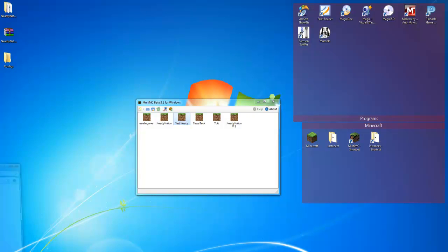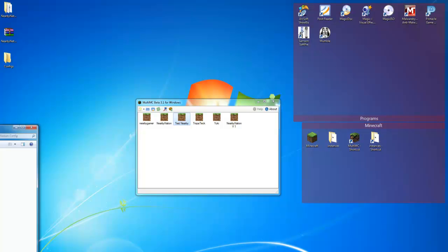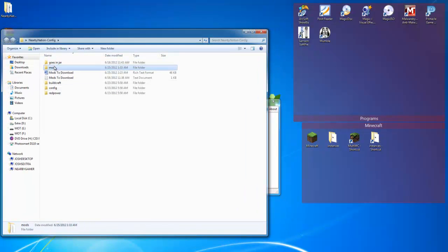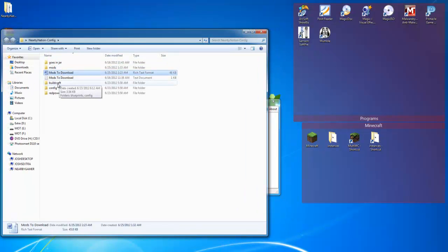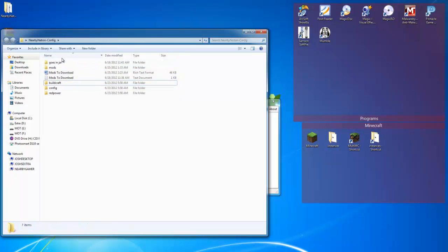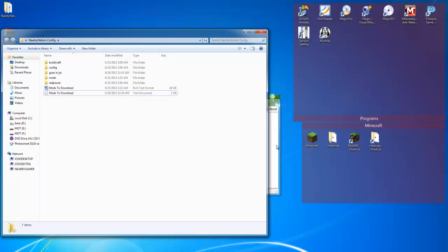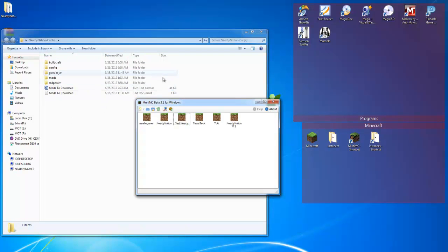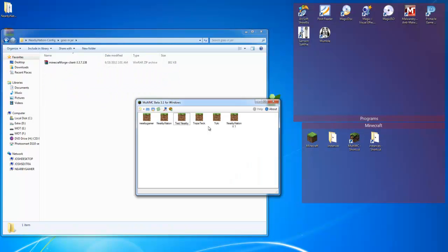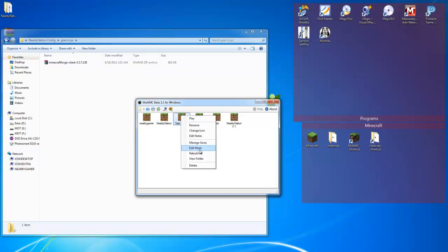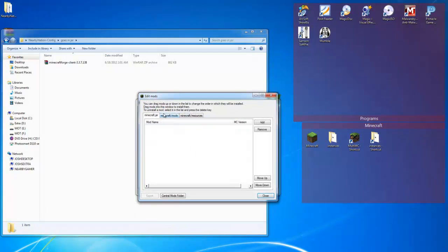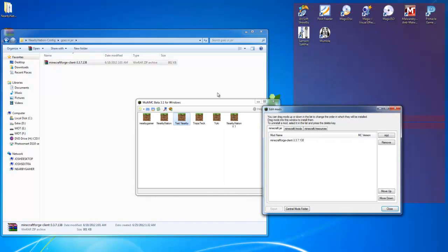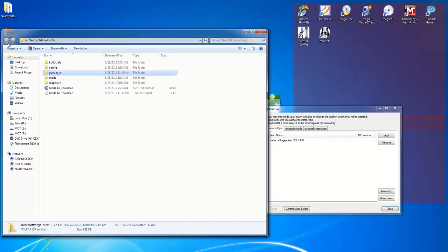Let me go ahead and put this in there so it's all together. Okay, so inside of there, you're going to get this. You get goes in jar, mods, mods to download, buildcraft, all that kind of stuff. So what we're going to need to do is go to send jar. And we're going to right click right here and go to edit mods. In the minecraft.jar, we're going to throw this in there as well.